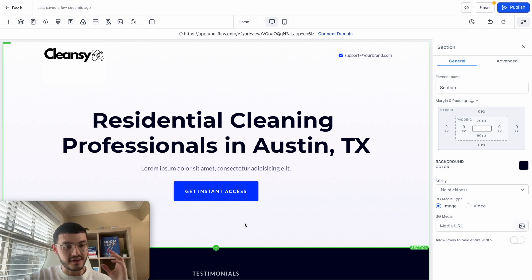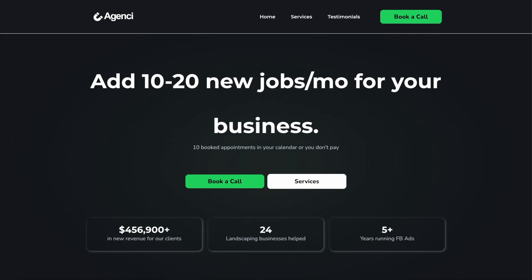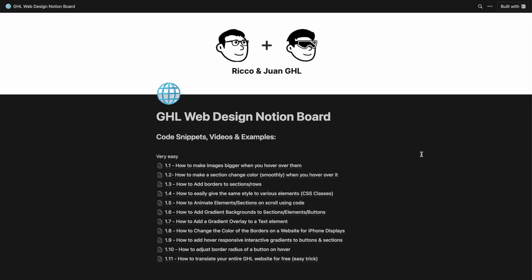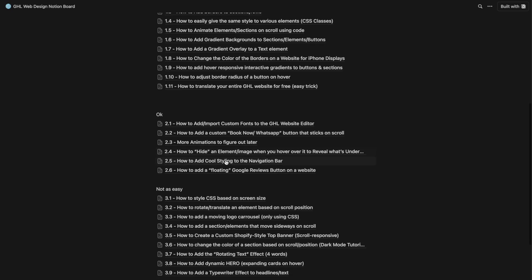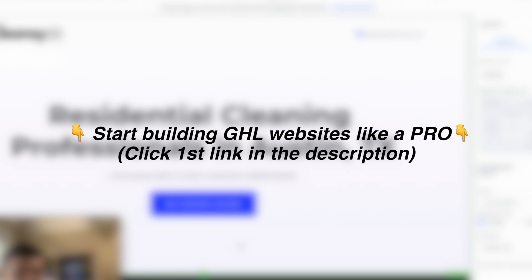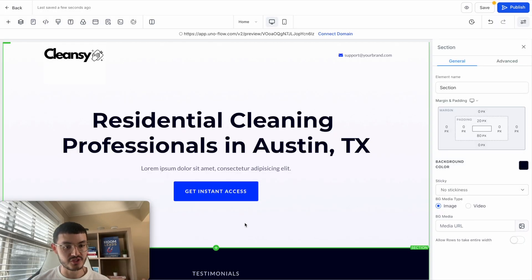If you are a business or an agency trying to build better websites on HighLevel — websites that look beautiful, premium, high end — I have this doc with all of my Go High Level web design resources, tutorials, and things I add to my websites to make sure they stand out and beat the competition. Click the link in the description and get access to this document. Any new tutorials that I add, you will see, so you always have the latest Go High Level web design tutorials.